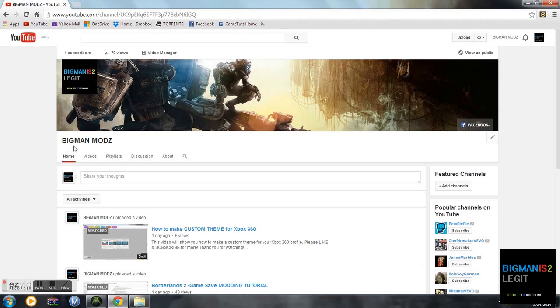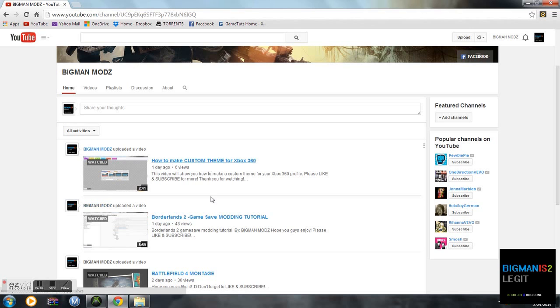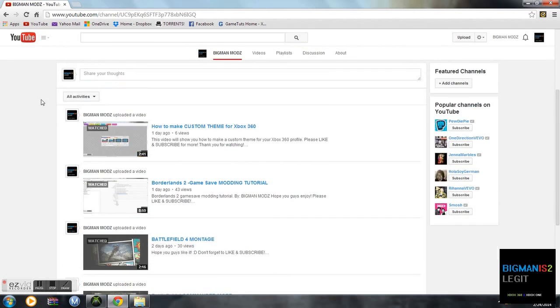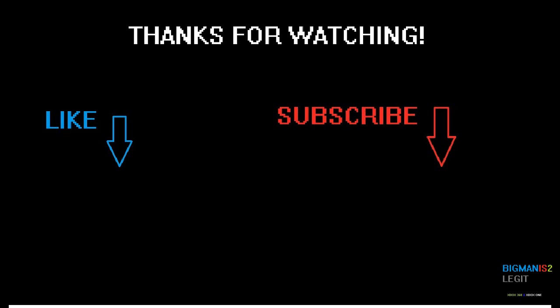Guys, do me a favor, go to youtube.com, go to big man mods, like and subscribe. I have more videos on there for Borderlands 2. Be sure to leave a comment down below to tell me what videos you would guys like to see in the future. Once again, guys like and subscribe, and thank you for watching. And please share the video to your friends.